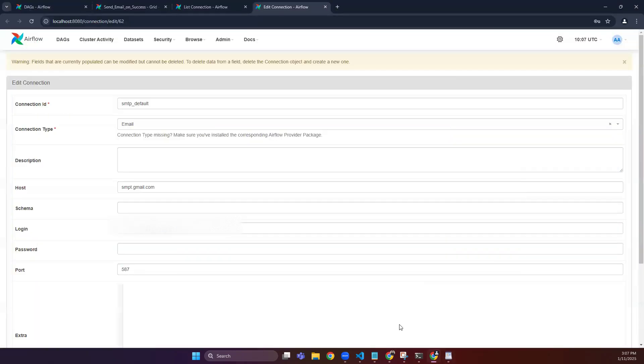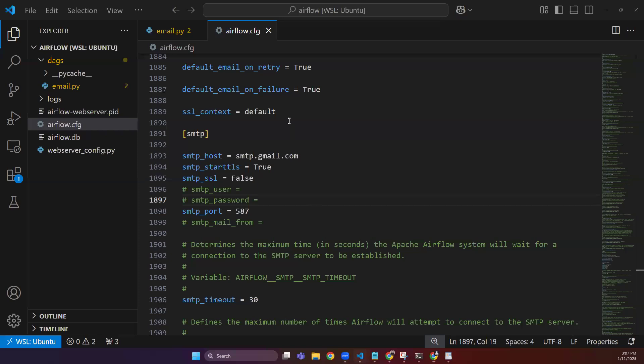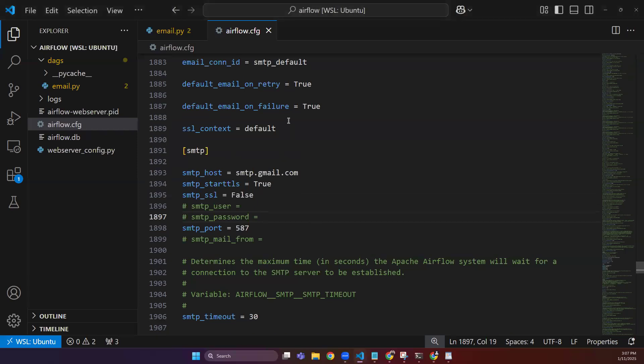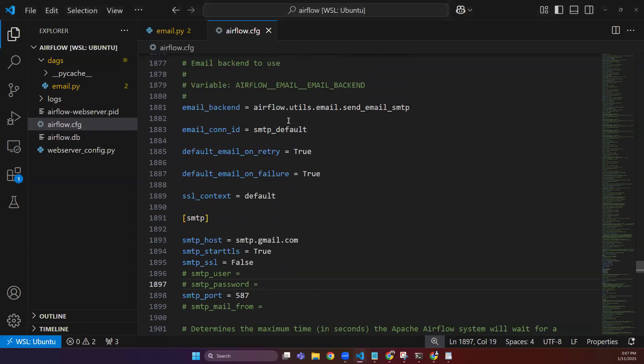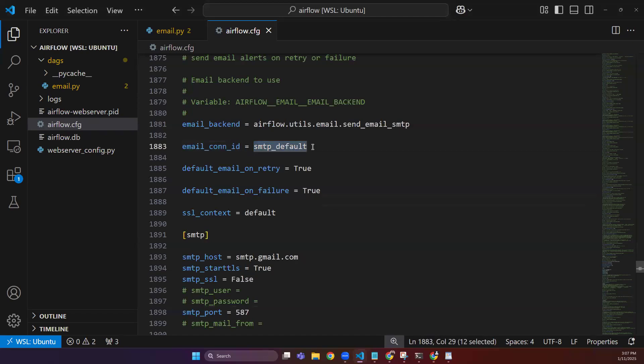The port is defined here. You can do both ways. This is much more secure than that way. As far as concerned about this smtp_default variable, you will need to configure this email connection ID variable, and you will be referring that connection here. So let's move to the DAG section.